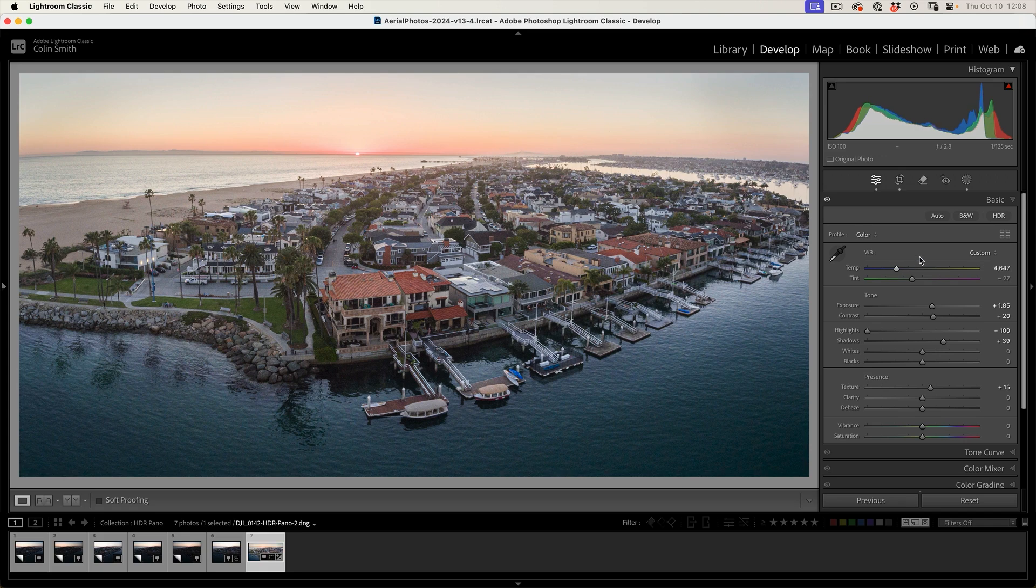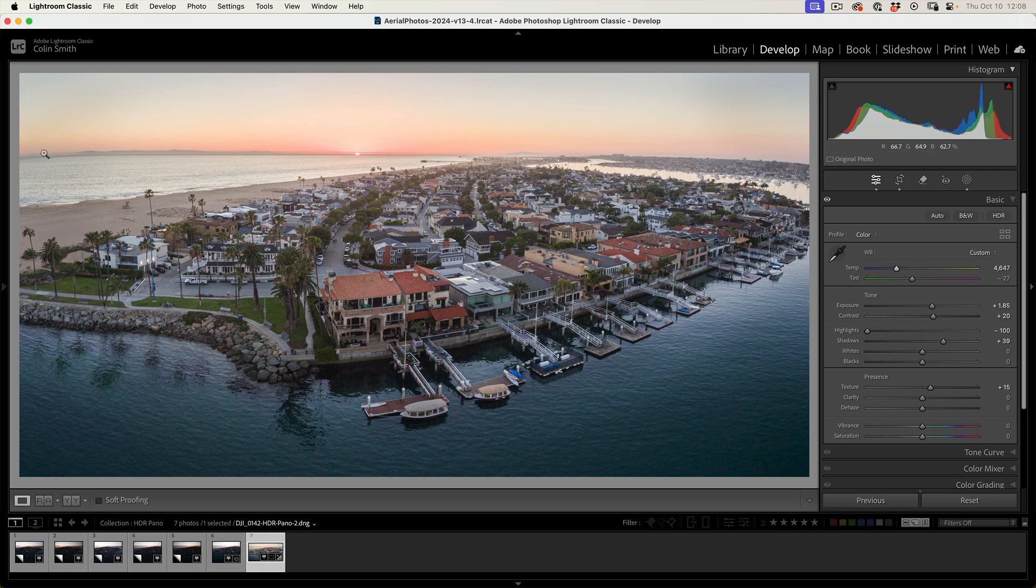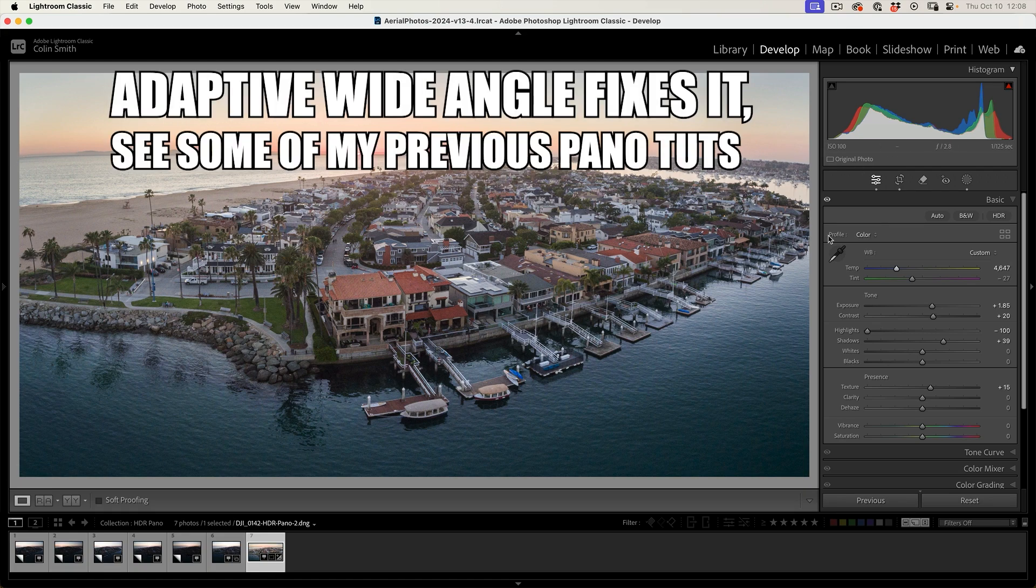And I think we've got a pretty good result right there. And see we've got a little bit of warping there. We could actually fix that by bringing it into Photoshop.